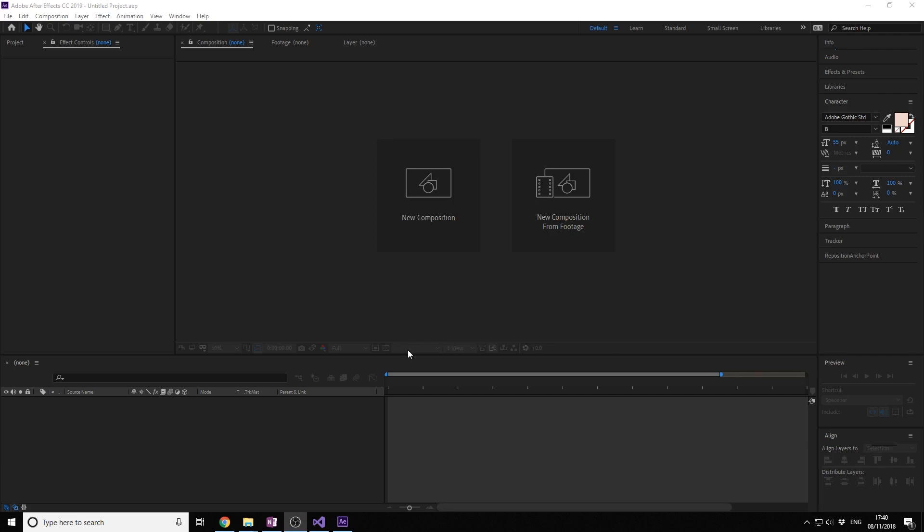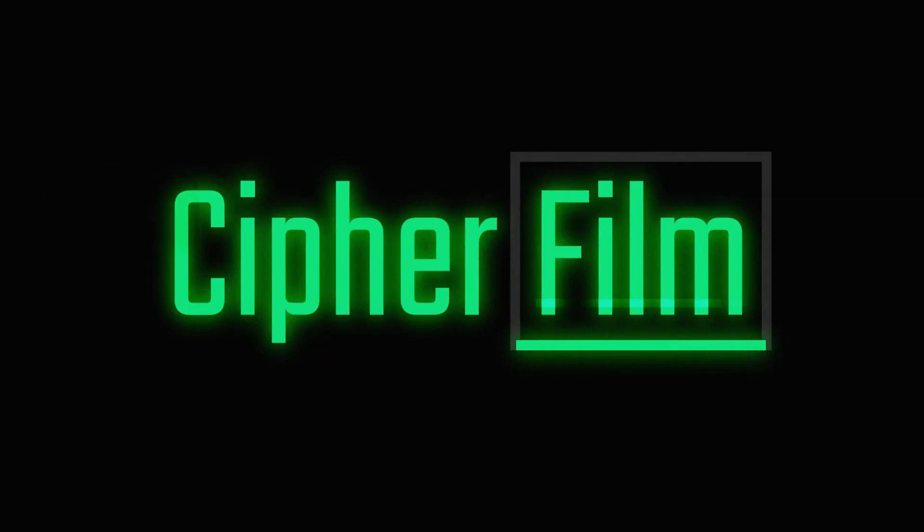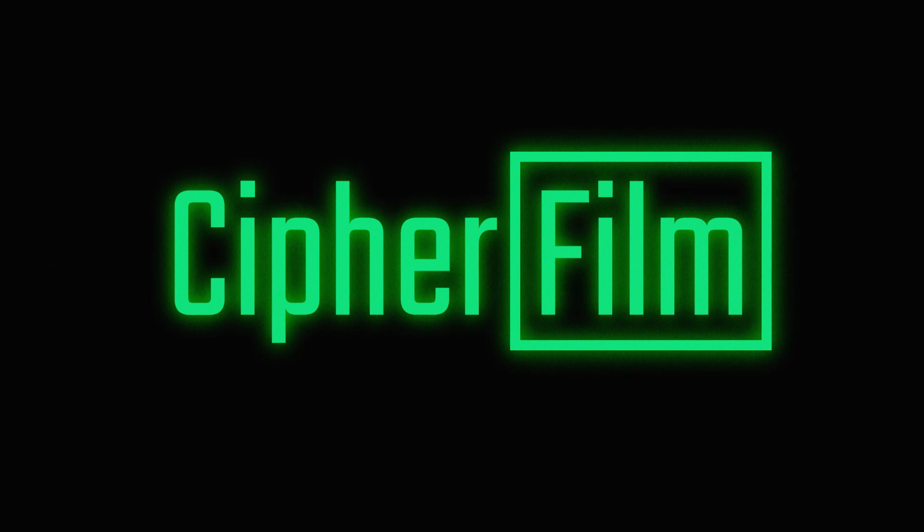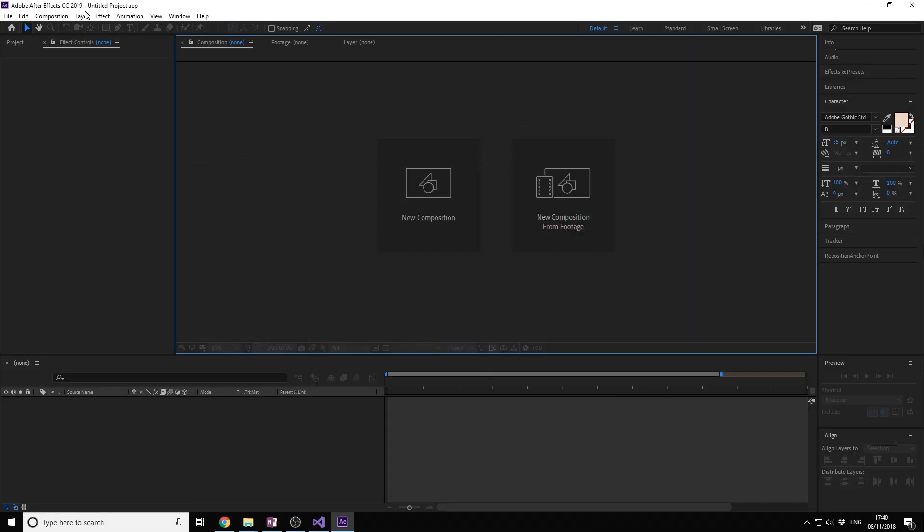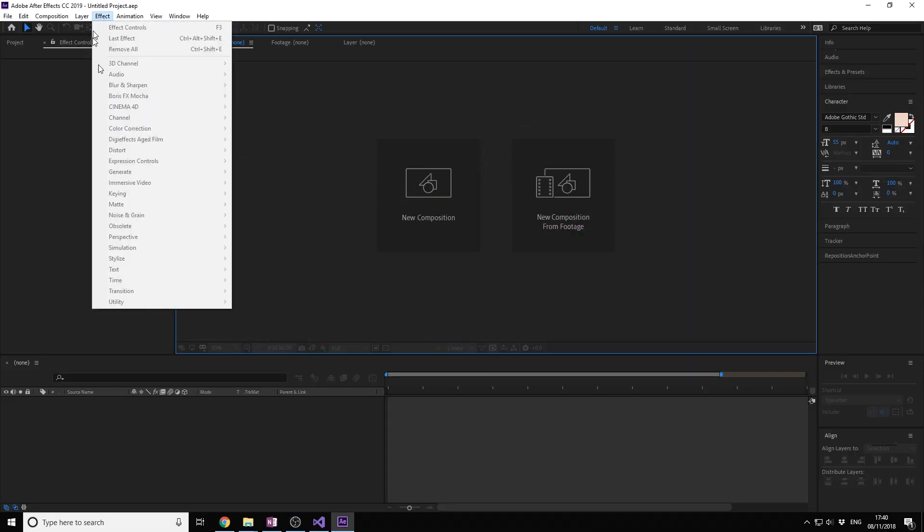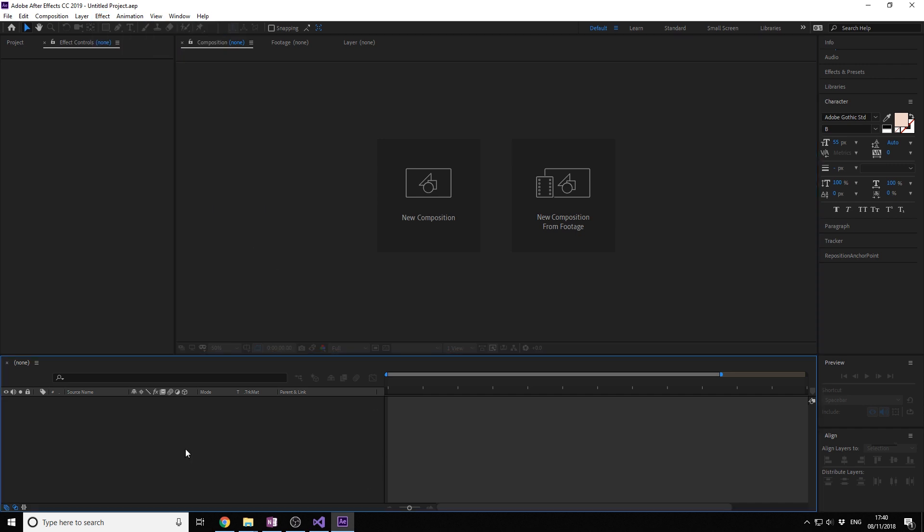What is up, welcome to this basic plugin development tutorial for After Effects. Today I'm going to go into the introduction. We're going to create an effect that you can apply to objects.